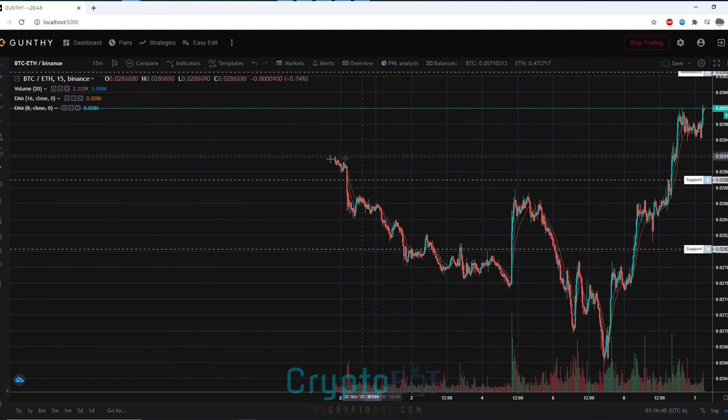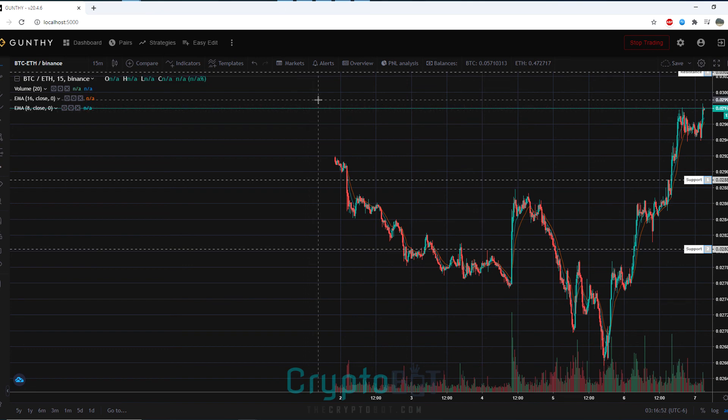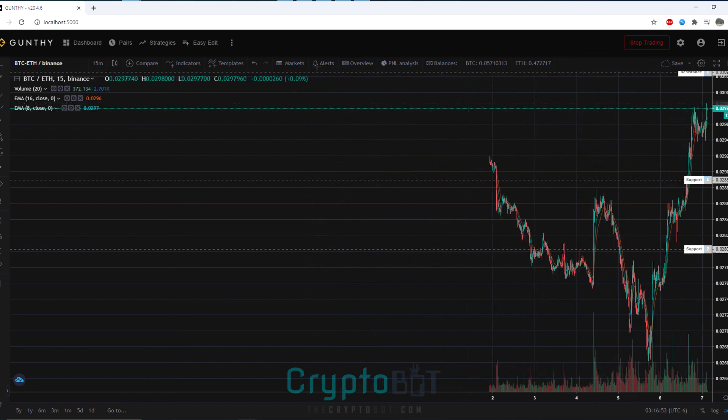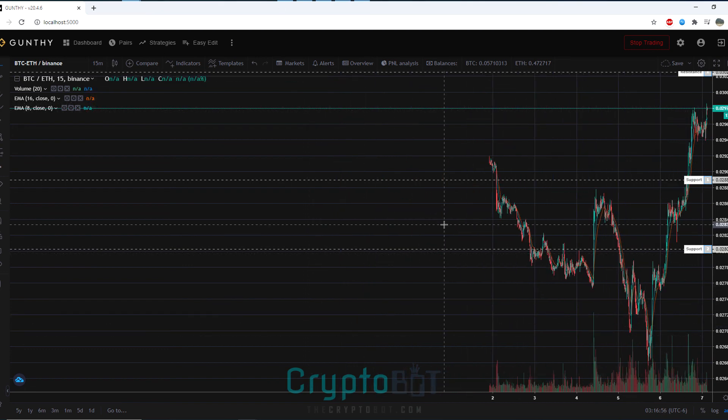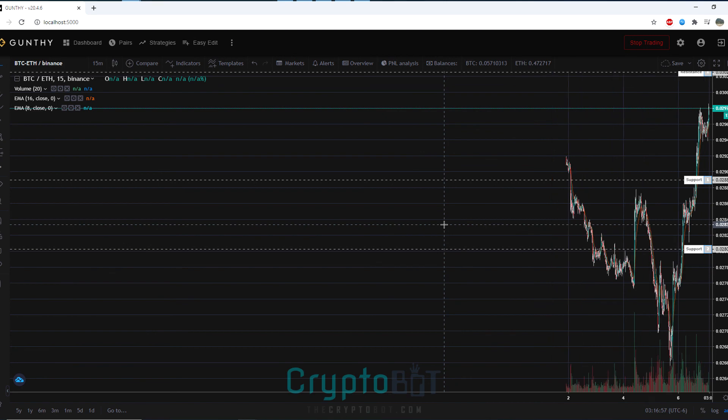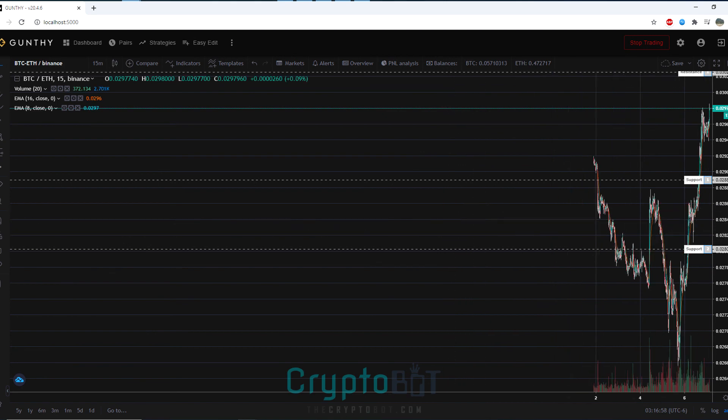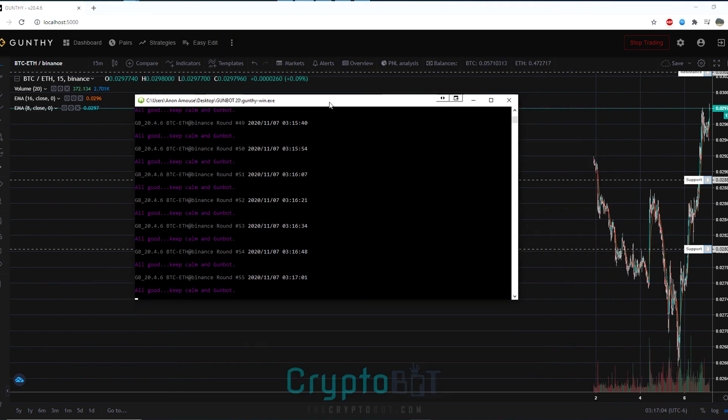But overall that is gun bot 20. If you have any questions feel free to join our telegram support chat. But for now this has been thecryptobot.com presenting to you gun bot 20 for windows. Thank you and have a nice day.